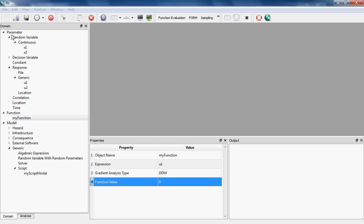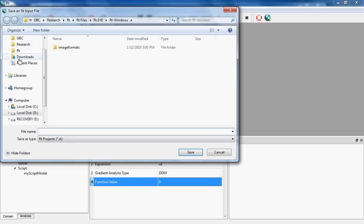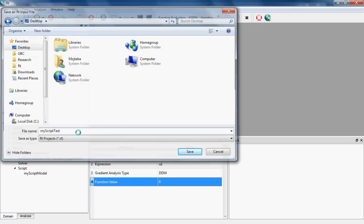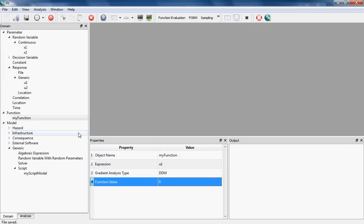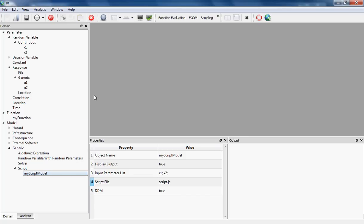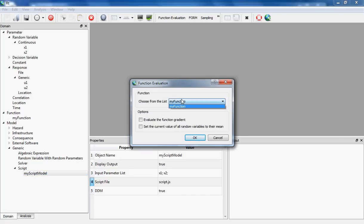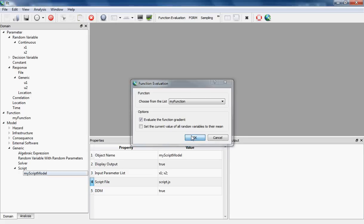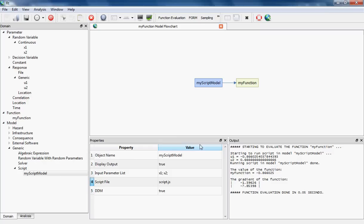Now I'm going to save this RT input file in my desktop and I give it the name MyScriptTest. Now I'm ready to run my model. I can do this by clicking on the Function Evaluation and selecting MyFunction as the function that I'm going to evaluate. I'm also letting RT evaluate the gradient of the function to see if my Direct Differentiation implementation works. By pressing OK, the model is run, and you can see the output over here. As you see, the value of u1 and u2 is evaluated, and also the gradient of the function is evaluated.